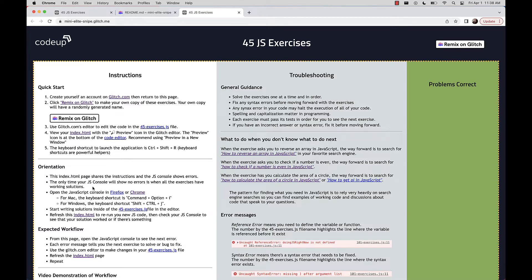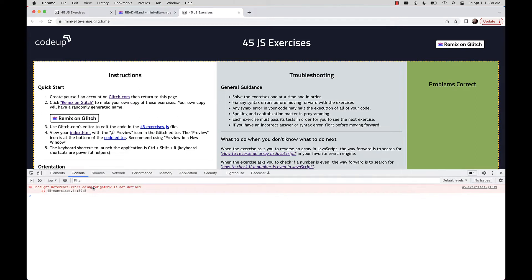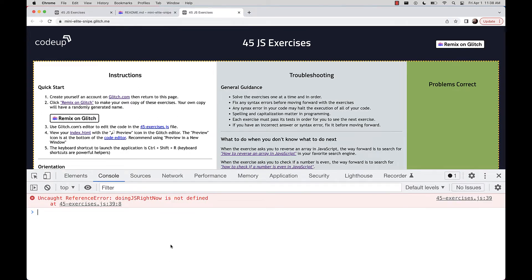The JavaScript console shows no errors only when you are 100% done with these exercises. Depending on your browser, there are a couple of ways of opening the JavaScript console — keyboard shortcuts are listed right there. What we're looking at is the console for a fresh copy of the 45 JavaScript exercises. We have our very first error: an uncaught reference error, which usually means a variable is not defined. The variable called doingJavaScript right now is not defined.